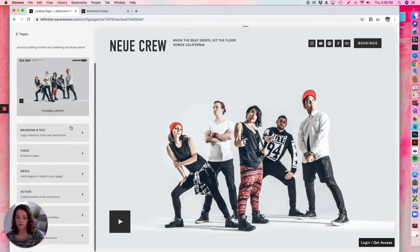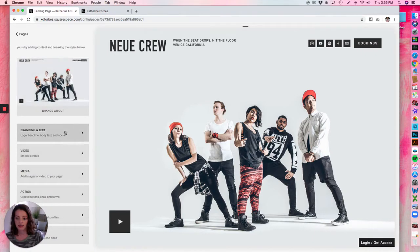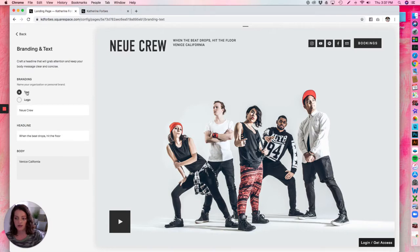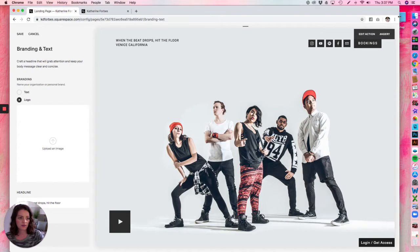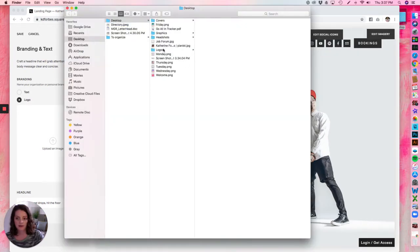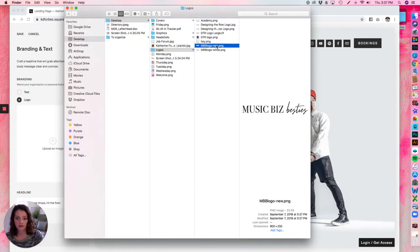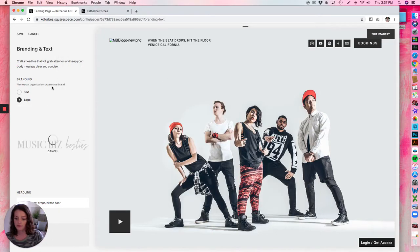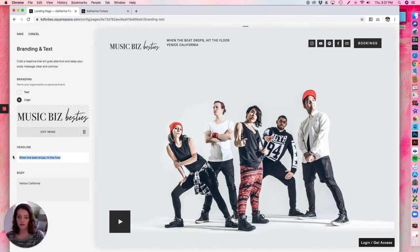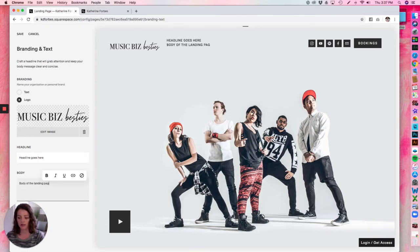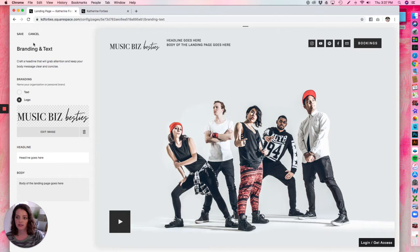Once you select your template, hit Save and then Back. Go down the line of these options to edit — so Branding and Text first. If you want to drop in your logo, just select Logo and pull that in. Your headline goes here, and the body of the landing page goes here. You can link your text using this little icon or just leave it as-is. Once you have your logo and text the way you like, just hit Save and then Back.